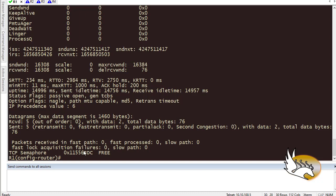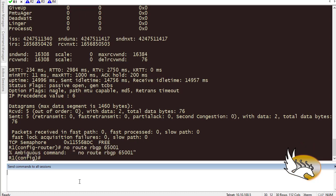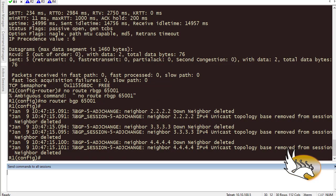Now let's move on to BGP peer templates. First I'll remove the existing BGP configuration on all routers by running 'no router BGP 65001'. Once that's cleaned up, I'll create templates on Router 1, which is the one with multiple similar sessions.